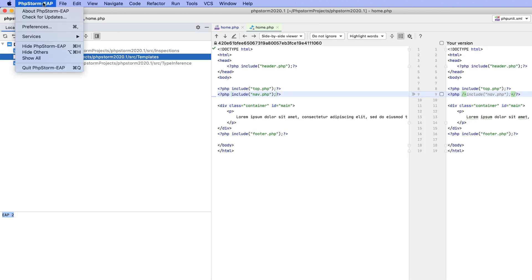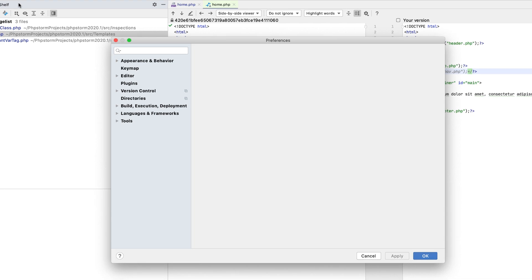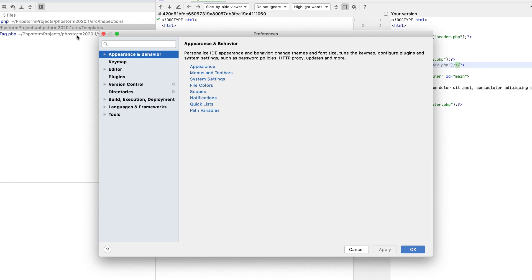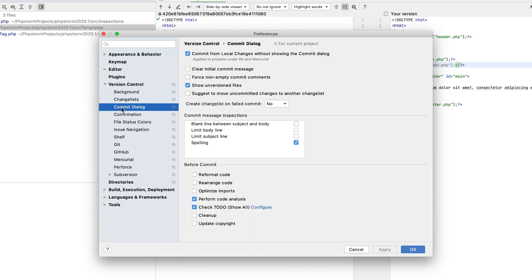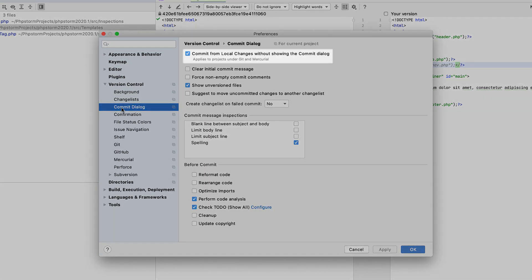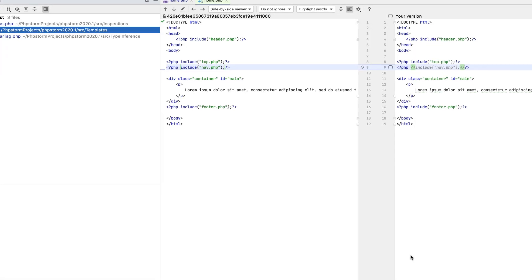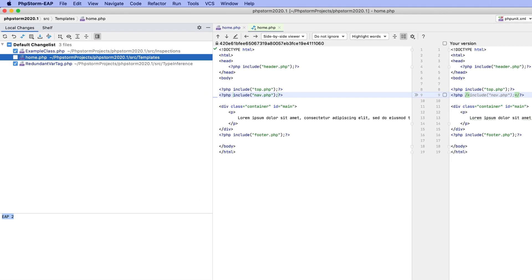If you'd like to return to the old behavior, you can do so via the settings. Go to Version Control, Commit Dialog, and clear the 'Commit from local changes without showing the commit dialog' checkbox.